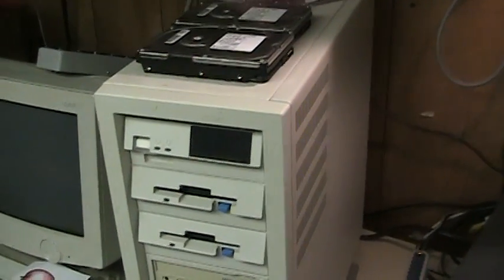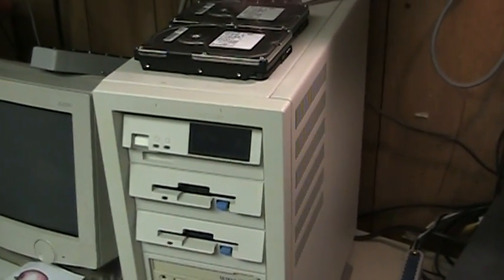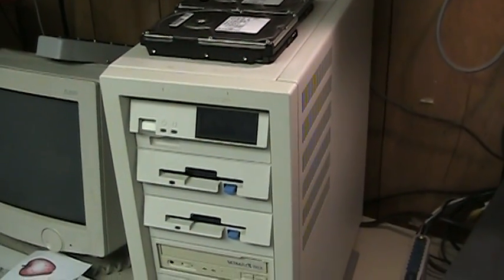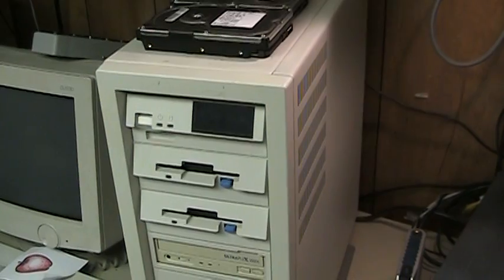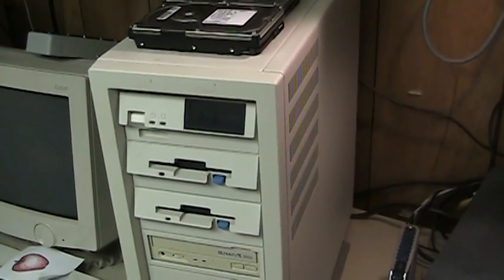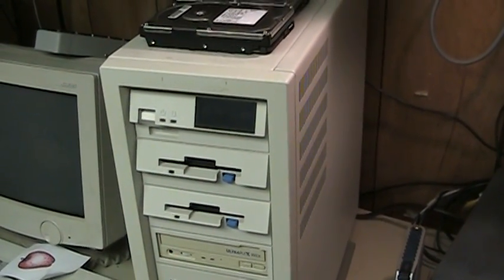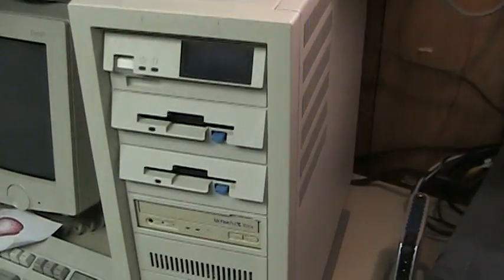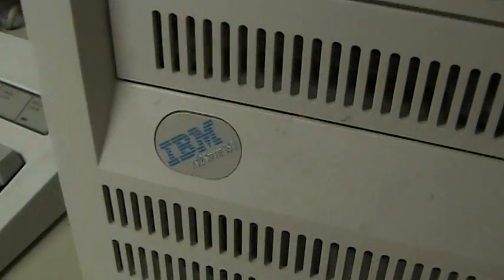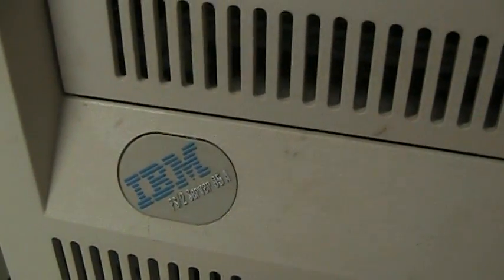What you are looking at right here is pretty much the finest that the IBM PS2 lineup ever had to offer before everything was discontinued in the early 1990s. This is an IBM PS2 Server 95A system.